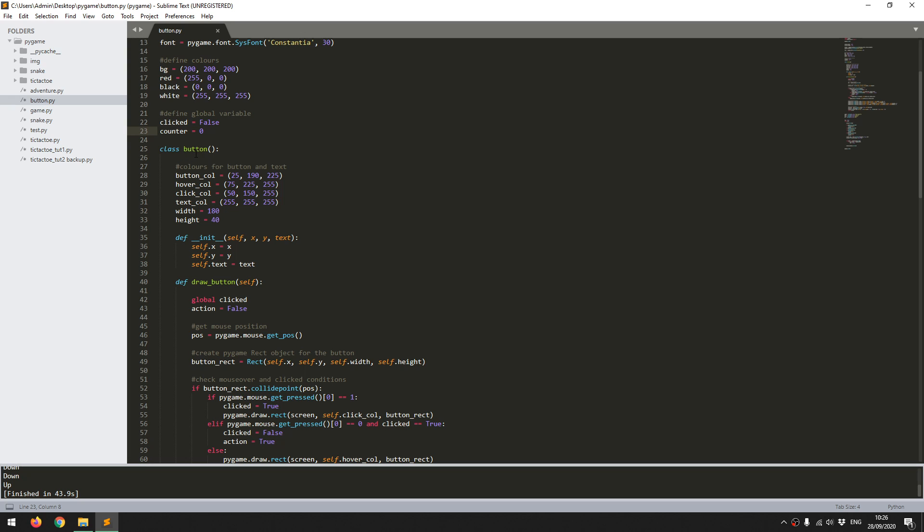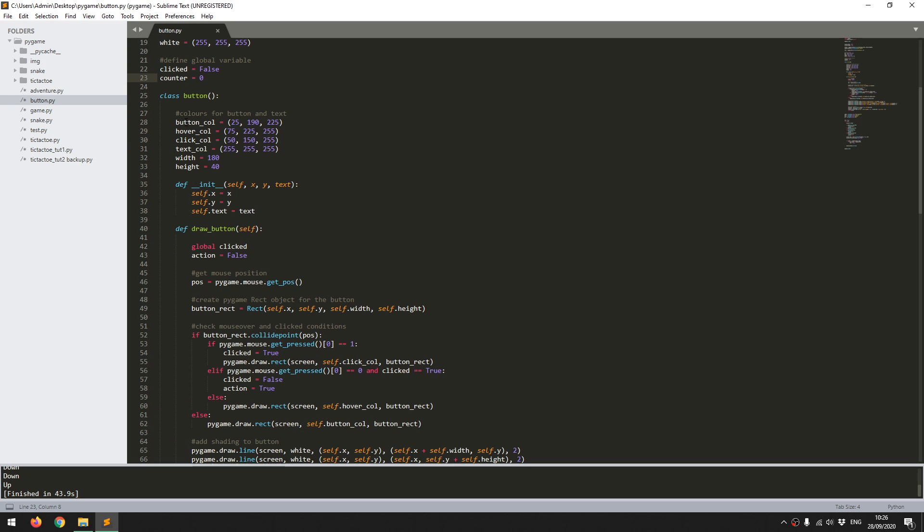So then I've created my button class, and I start off by defining different colors. So this is the standard button color when it's not being interacted with. Then I've got a color for when it's being hovered over by the mouse. Then one for when it's clicked. And finally I've got a color for the text, and a width and a height for each button.